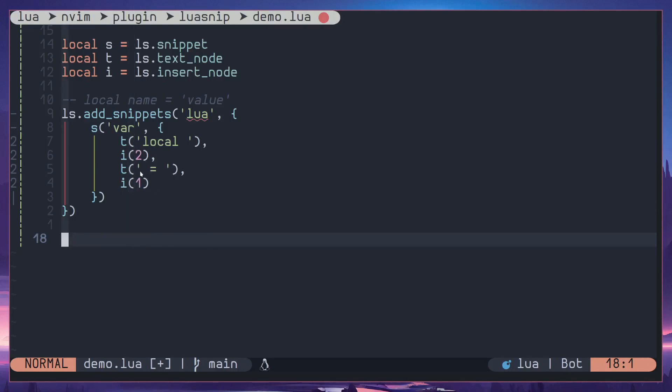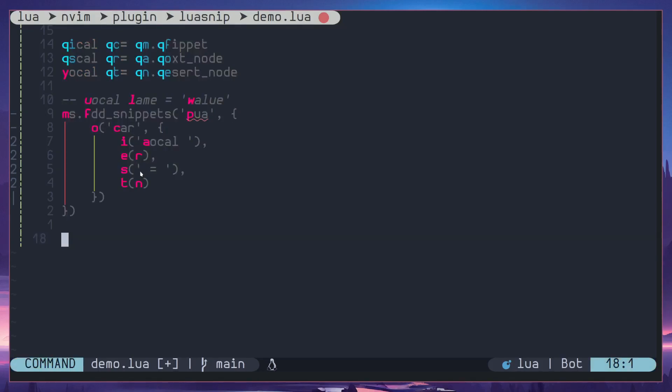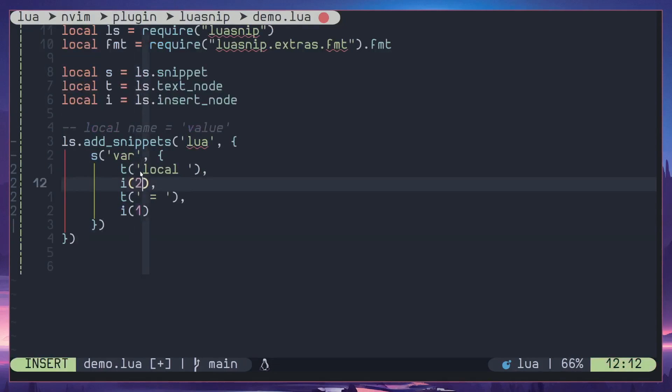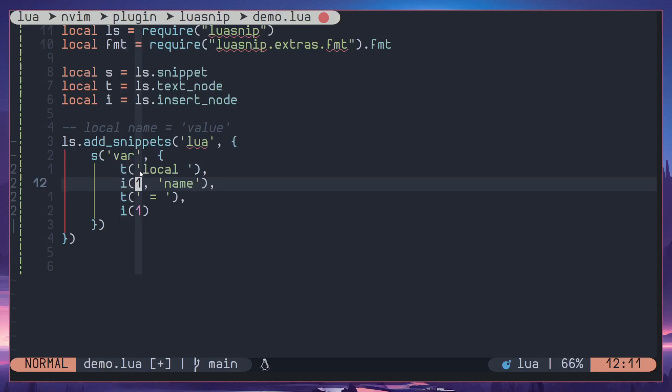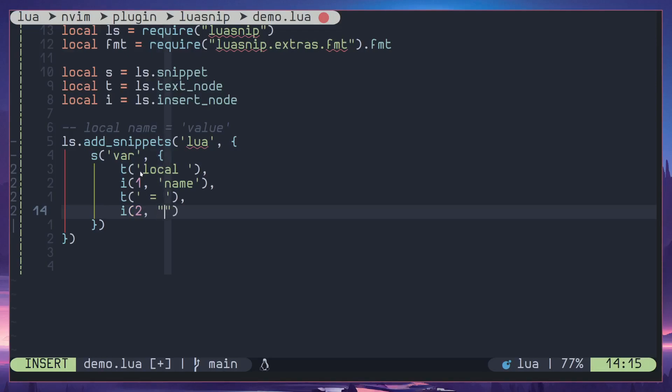Okay, now there is a second parameter in insert node. You can add a default value, for example I'm gonna add name here. I'll just change this back to one and this is two and this I will add a string value called value.